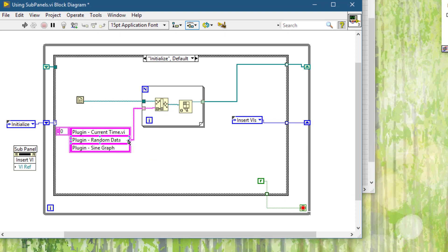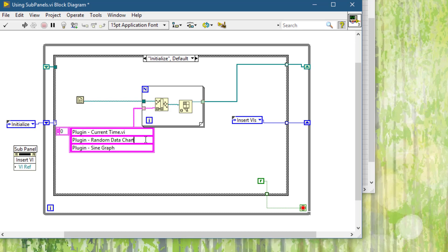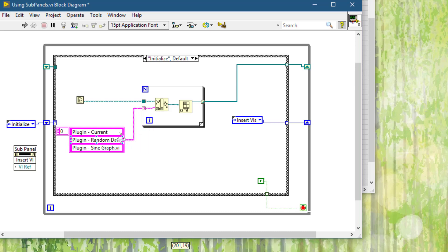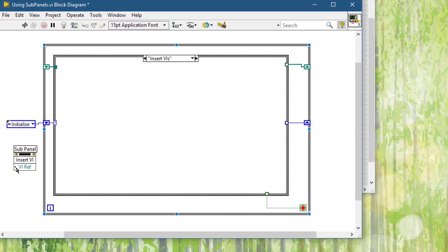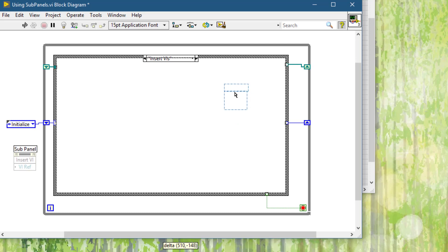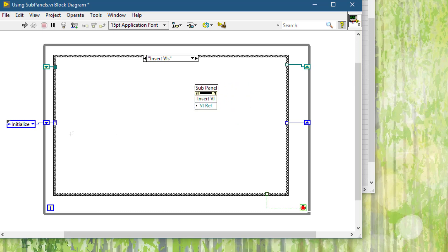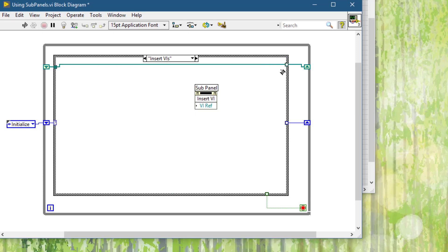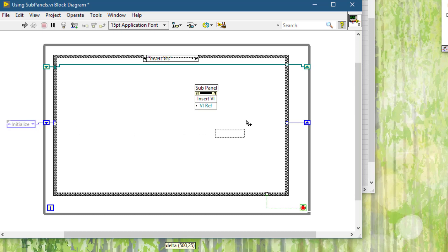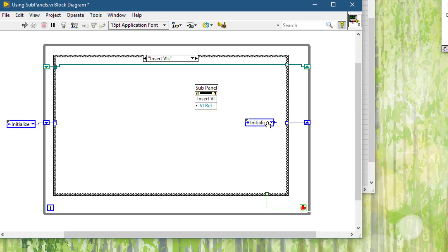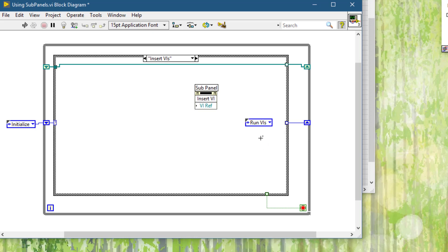Let's fix these VI names. They don't have the extension, so we will give errors when we call these VIs. Let's fix it before we move on to the next state which is insert VIs. So we will be inserting VI in this sub-panel and from here we will continue this one.